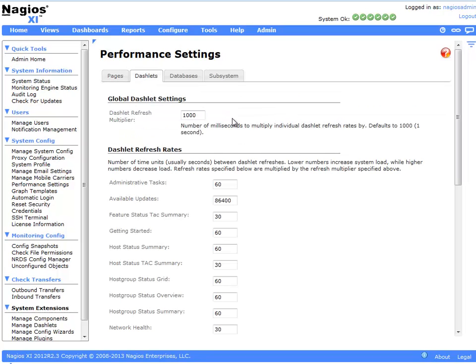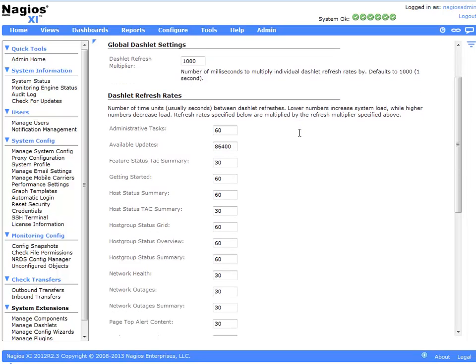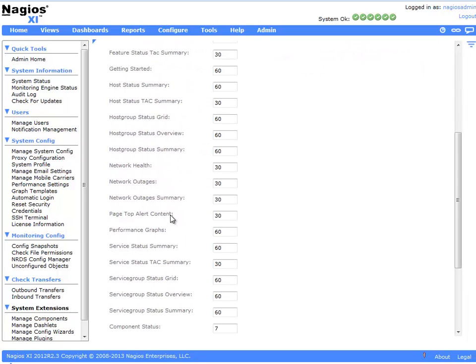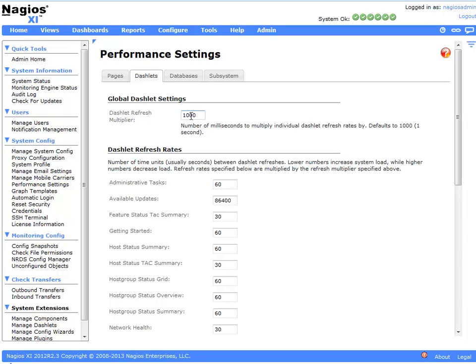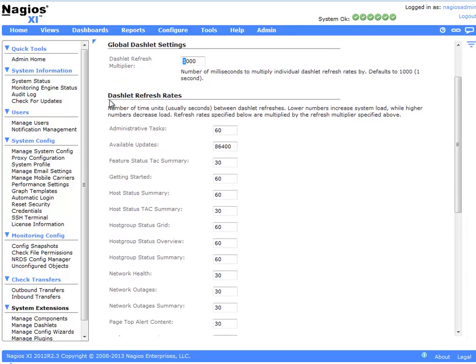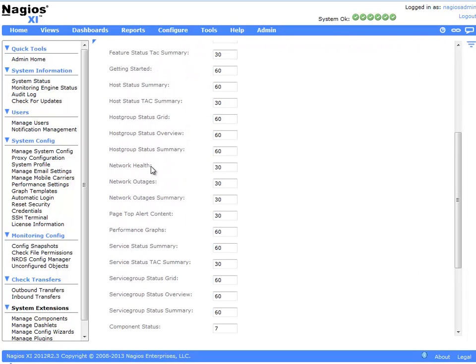On the dashlet page, we have the ability to customize and modify the dashlet refresh interval for various different dashlets within the system. All of the intervals that we have specified also have a dashlet multiplier. By default, this is set to 1000, which is the equivalent of one second. If you wanted to increase everything globally, you can increase this, however, it will impact all of the dashlets specified below.